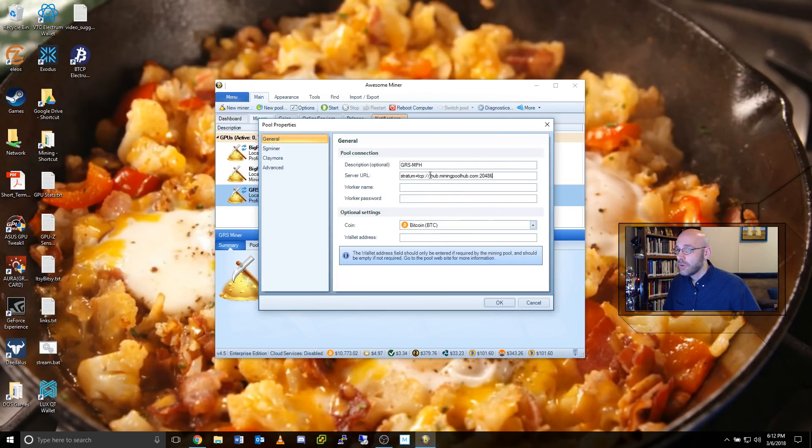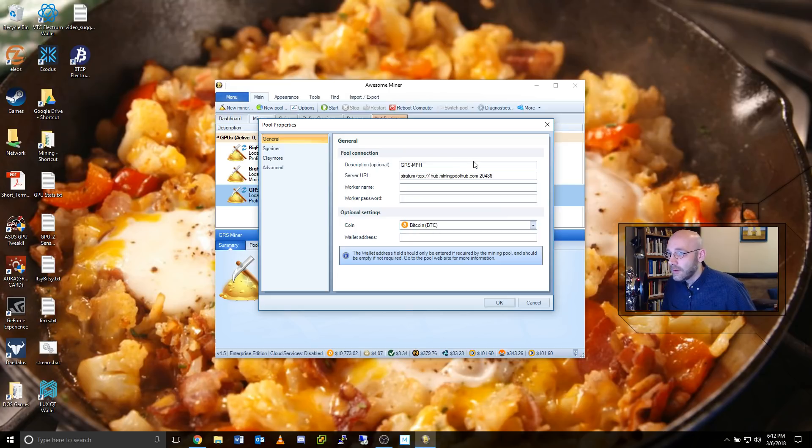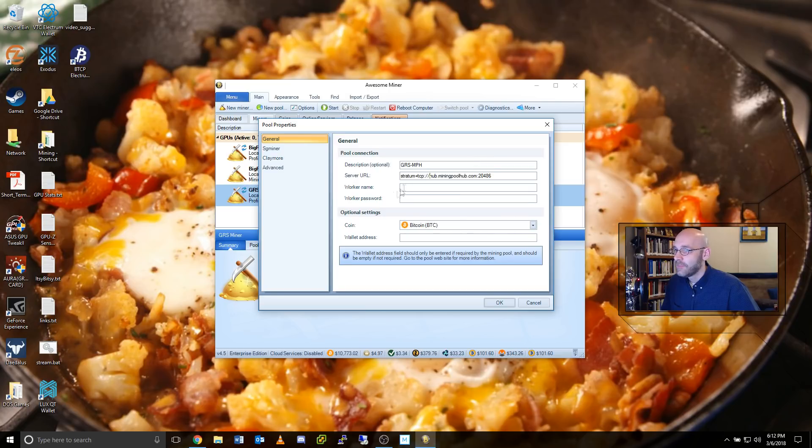But make sure that you don't do what I did and include a space there. No spaces.